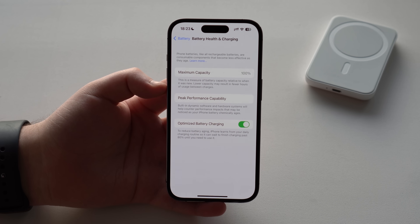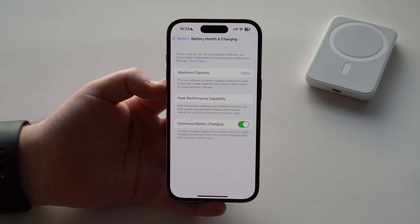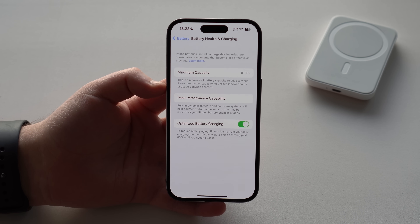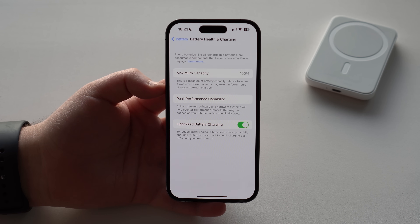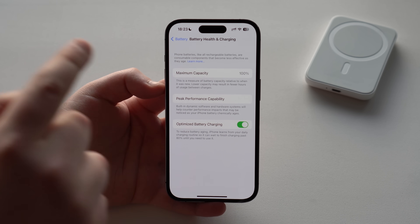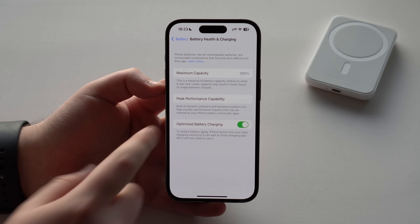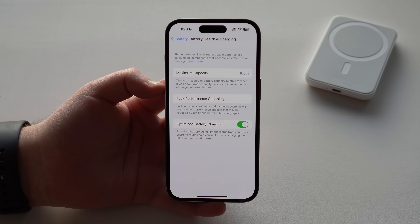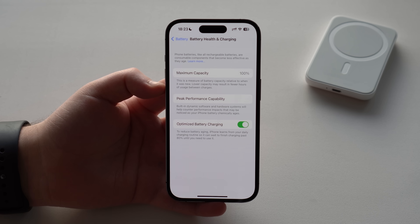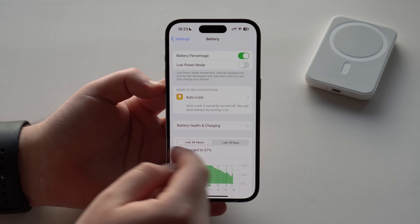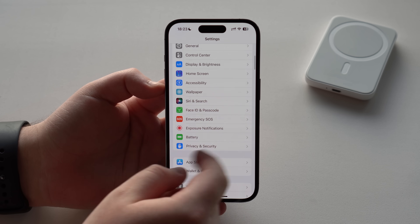Today I'm going to show you how you can check how really healthy your iPhone battery is. We're going to do that by checking the battery cycles — the actual battery cycle count — and it's super easy.